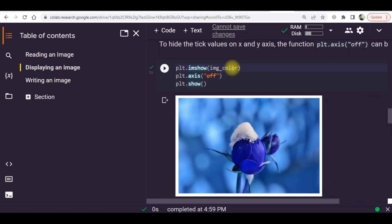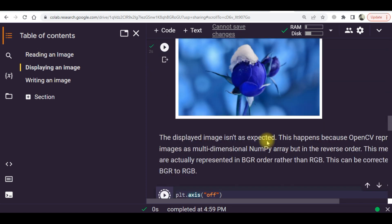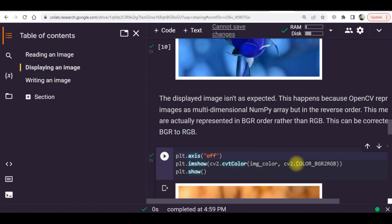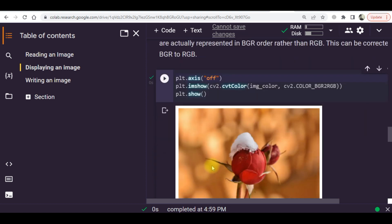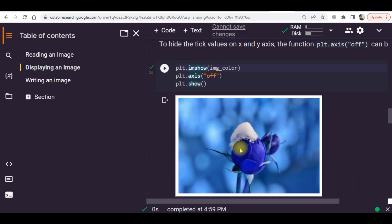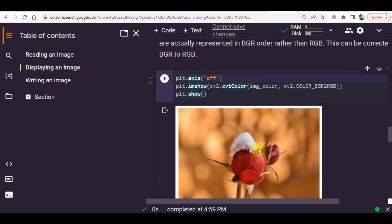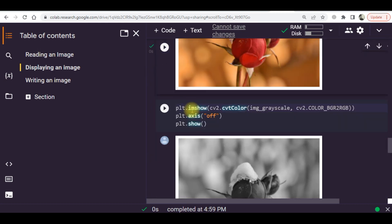This was the name of the input image, img_color. Now here the image has been converted from BGR to RGB and has been displayed. You can see that the colors have been transformed.